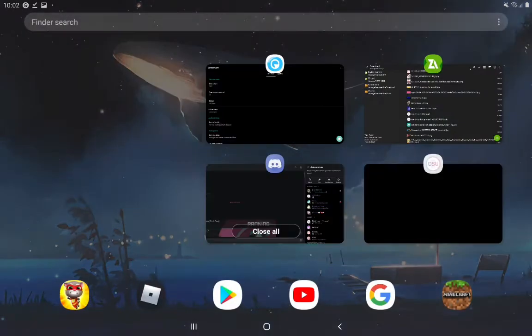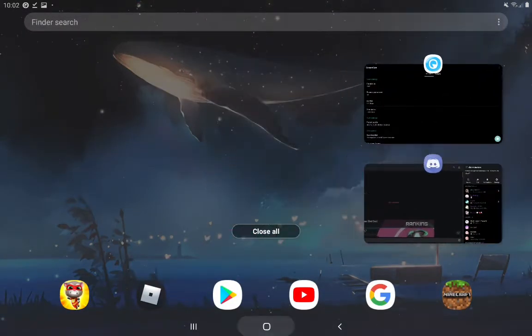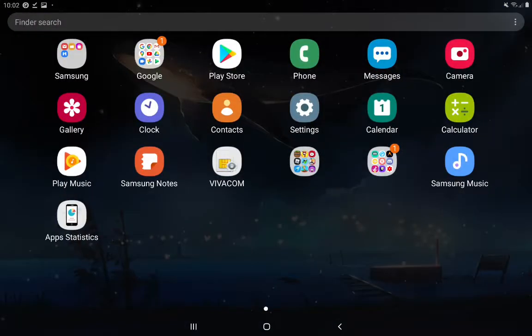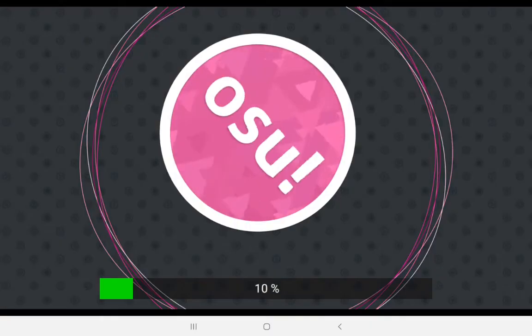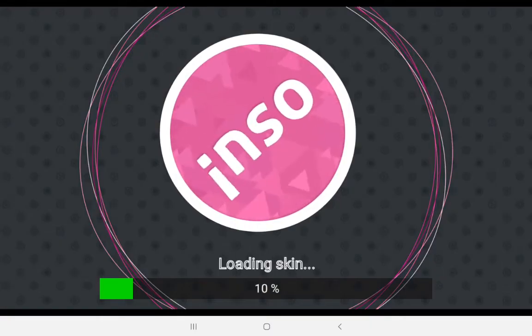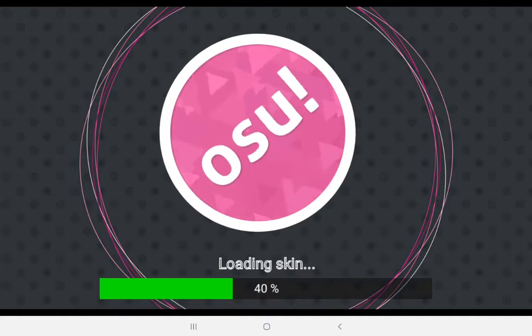Now hopefully the next time we open OsuDroid the replay is going to be there. Since I haven't tested this out yet, I don't really know.